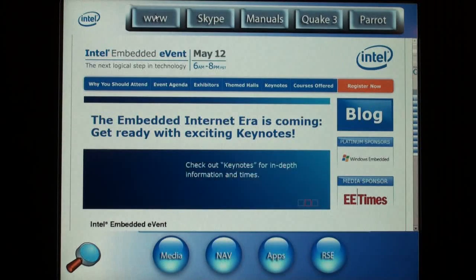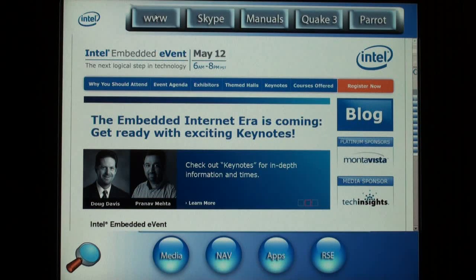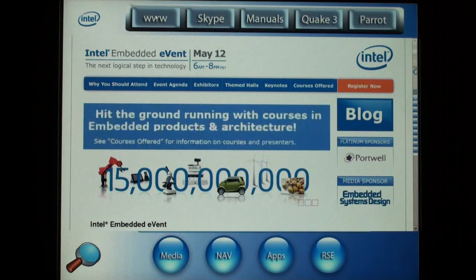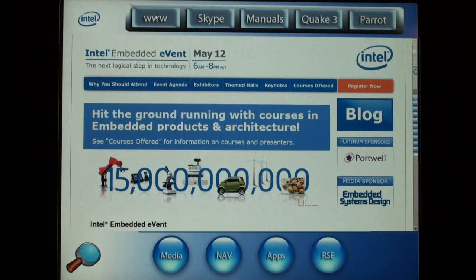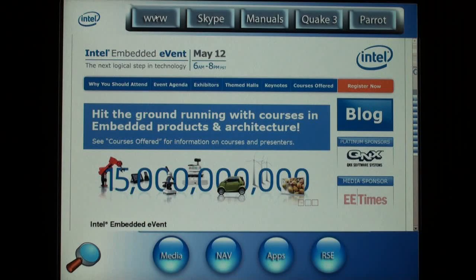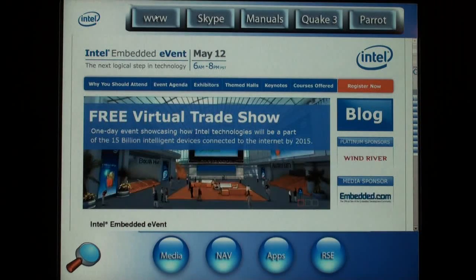Third-party boards can be added to the system for additional functionality. For example, Surf's GPS module adds real-time location data, and Huawei's 3G modem adds cellular connectivity.